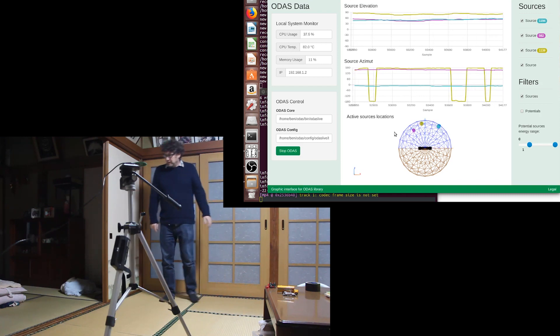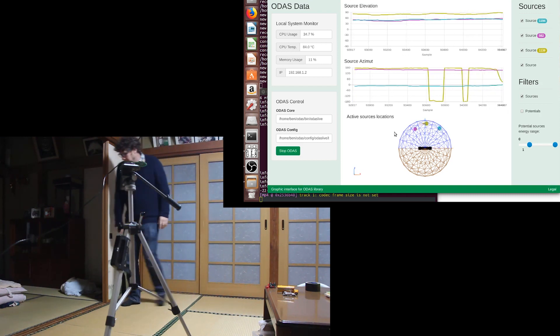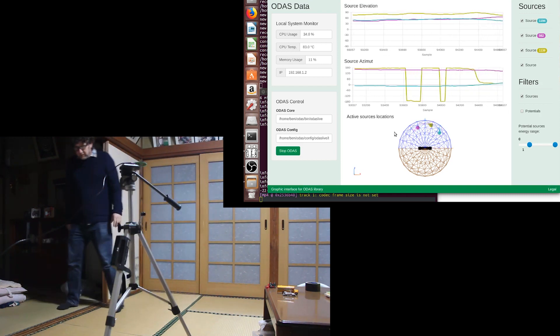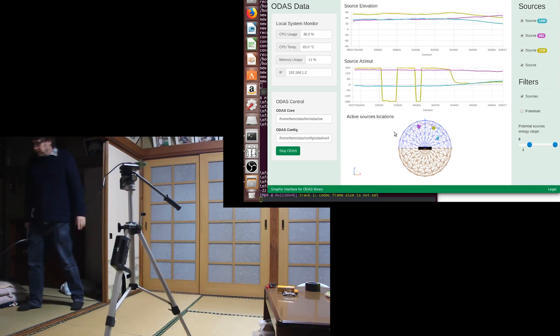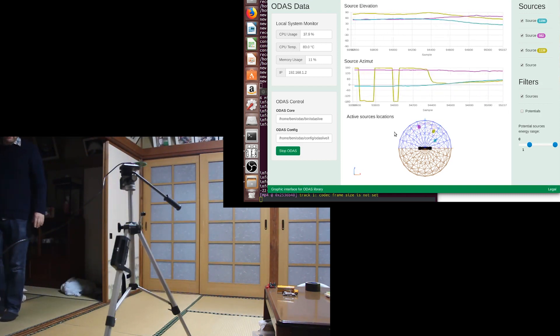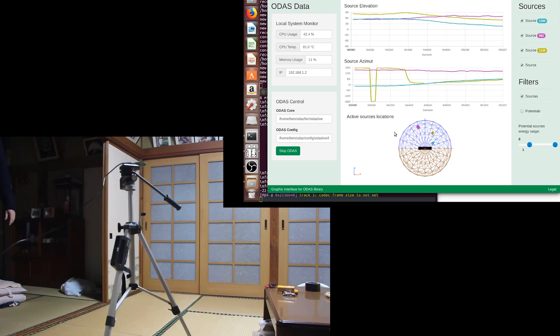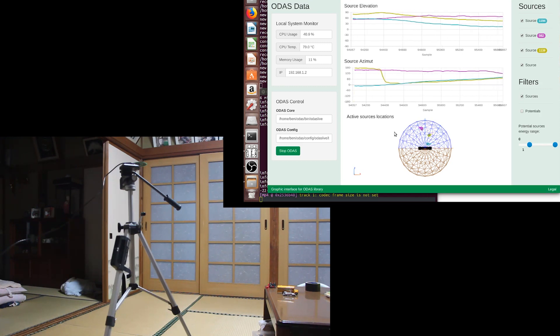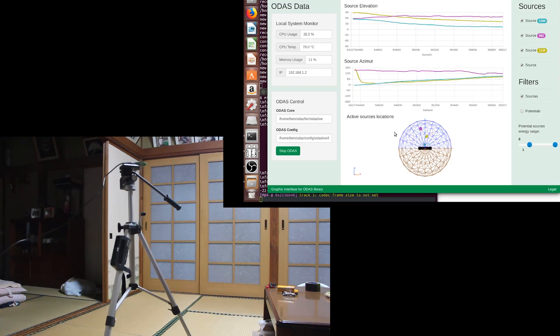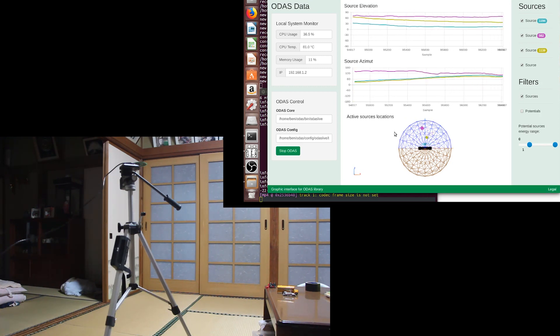Of course we can do that. And we can go round to the other side, just keep talking and I'll go round to 90 degrees off axis over to the side here.